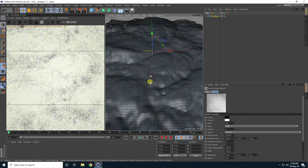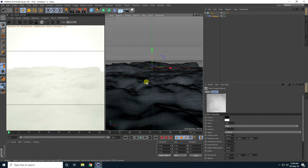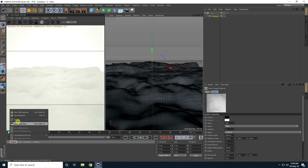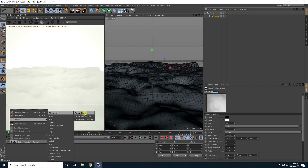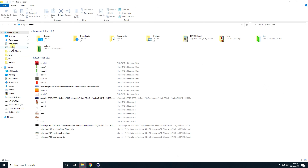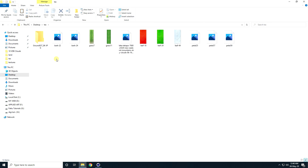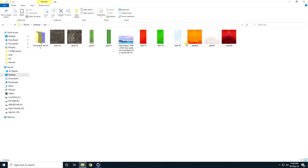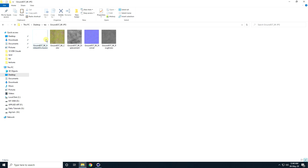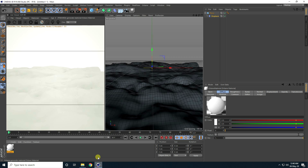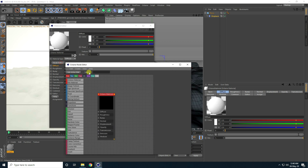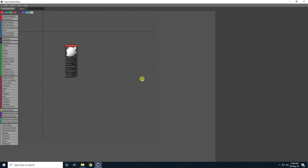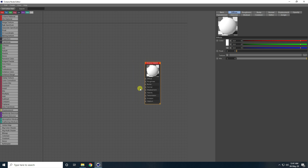I like this ground. Now I create a material for it — go to Create, Shader, and use Octane Material. Let me show you all my textures: leaf texture, grass texture, background texture, and foreground texture. Open the material, go to the Node Editor, create a folder, and drag and drop it in.